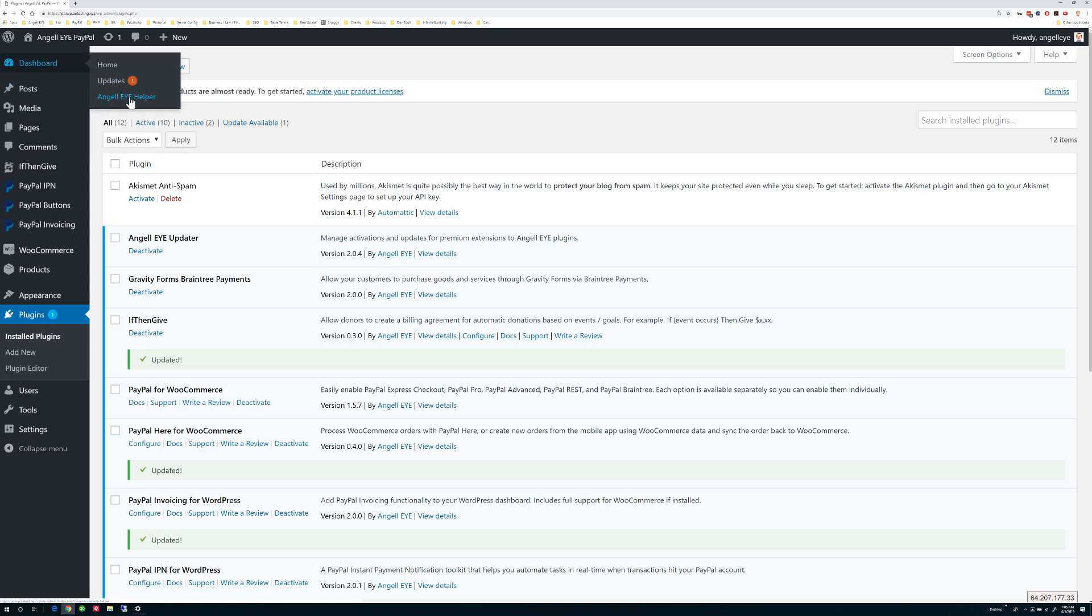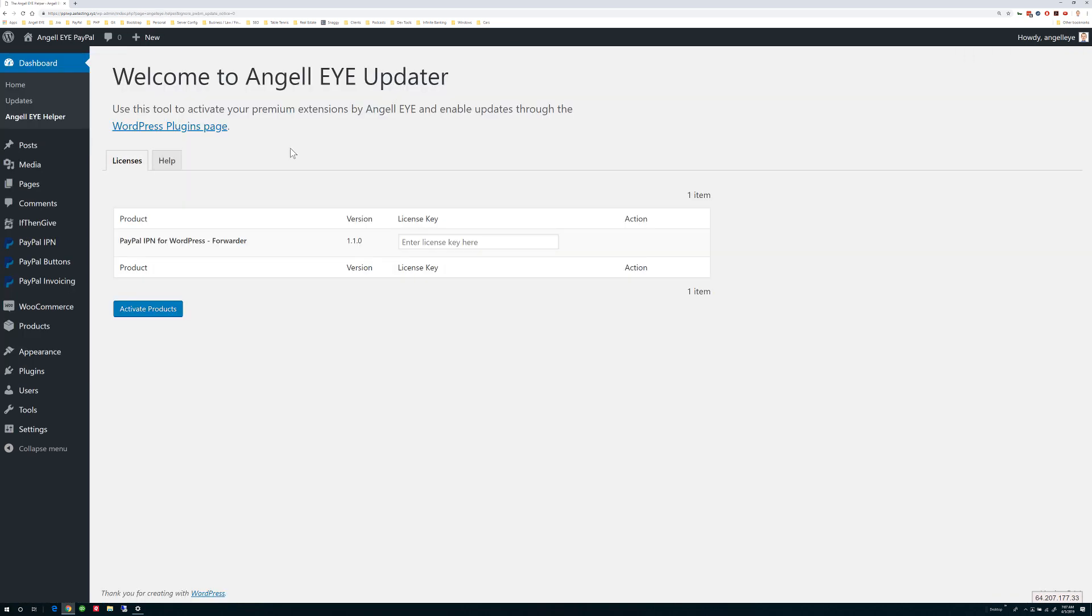Here you will see a list of any paid plugins installed, and you may enter your license key to activate and enable the updates.